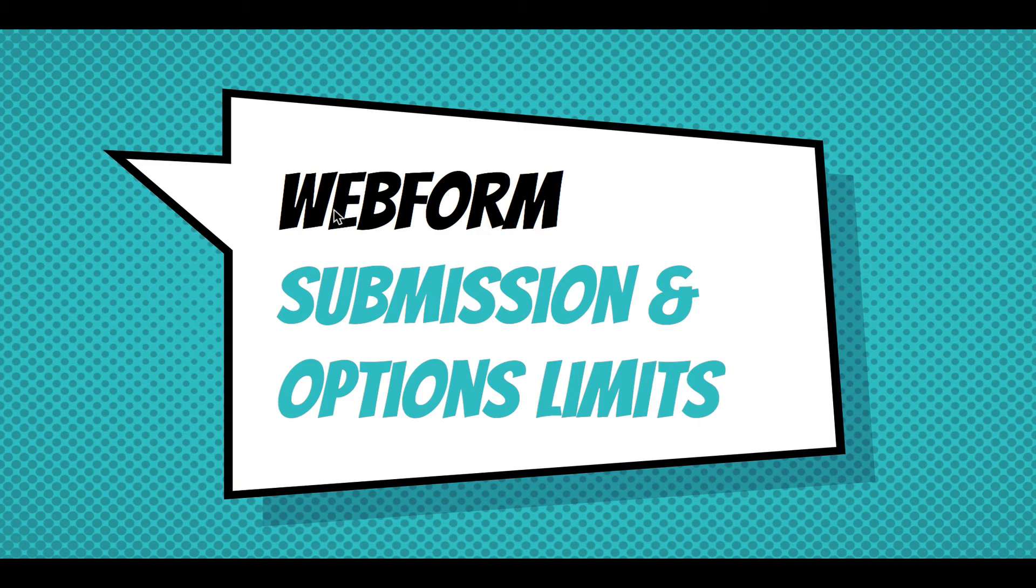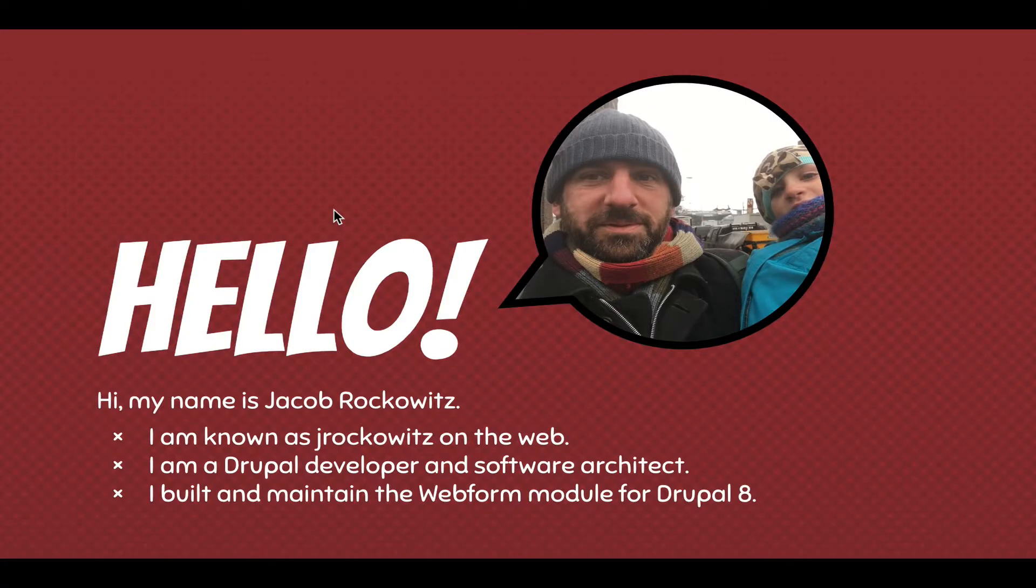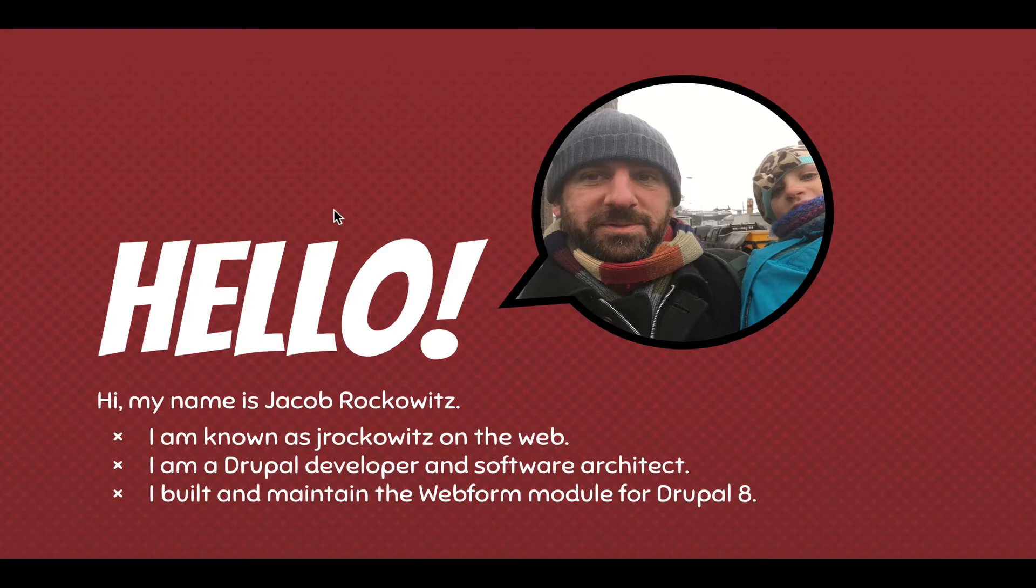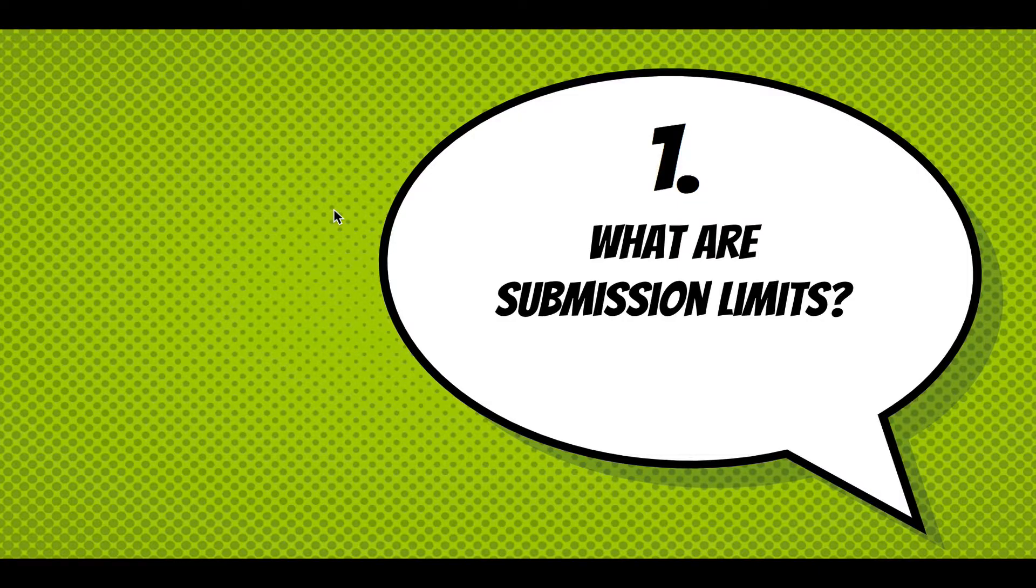Hi. This screencast is going to walk through submission and option limits. My name is Jake Rockwitz. I'm known as Jay Rockwitz on the web. I'm a Drupal developer and software architect. I built and maintained the Webform module for Drupal 8.